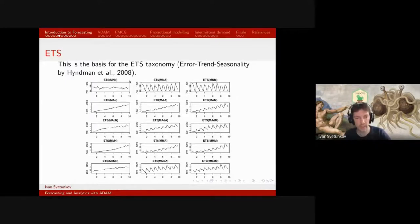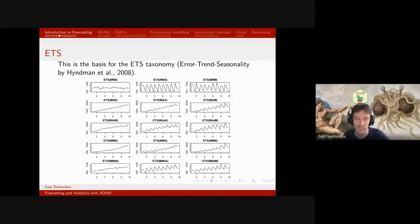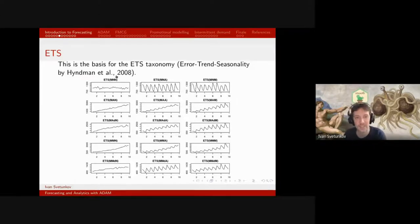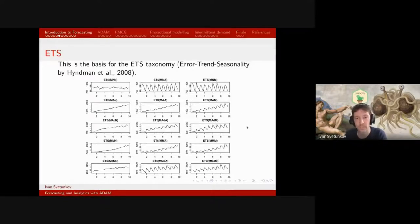We have 15 of these models, and then another 15 with additive error instead of multiplicative, giving us 30 models total. In practice when we use ETS, what is done automatically is that the function will fit either all of these models or a pool of them, and select the one with the lowest information criterion — which very roughly shows you which model is most appropriate to the data.